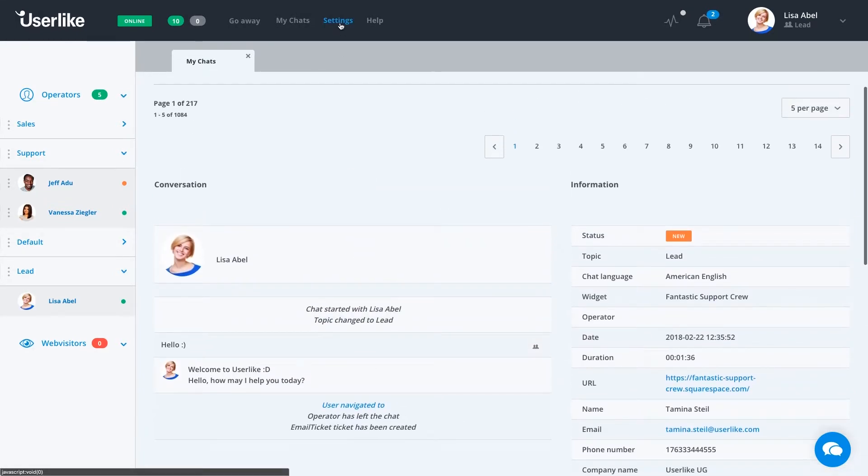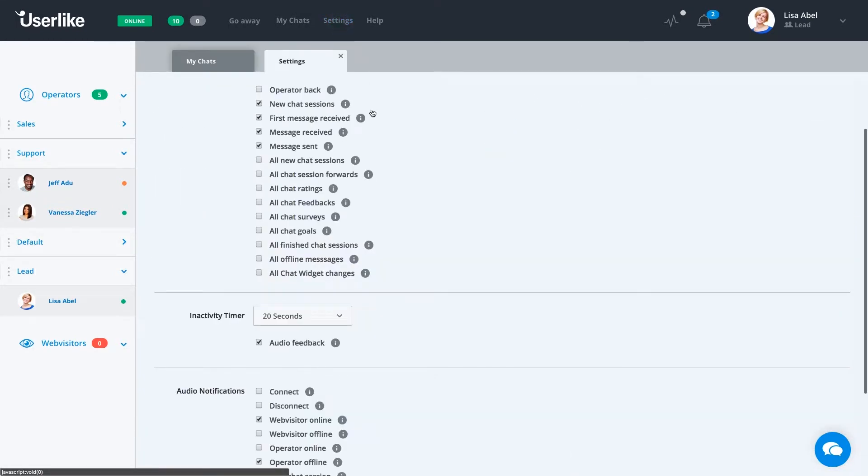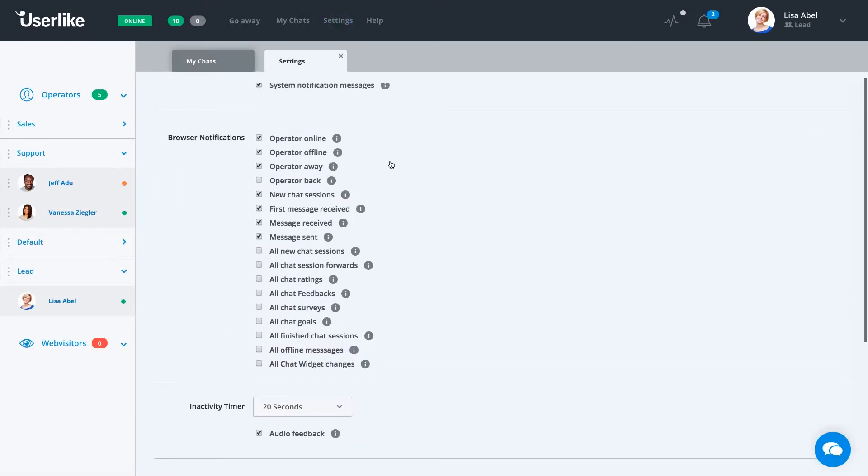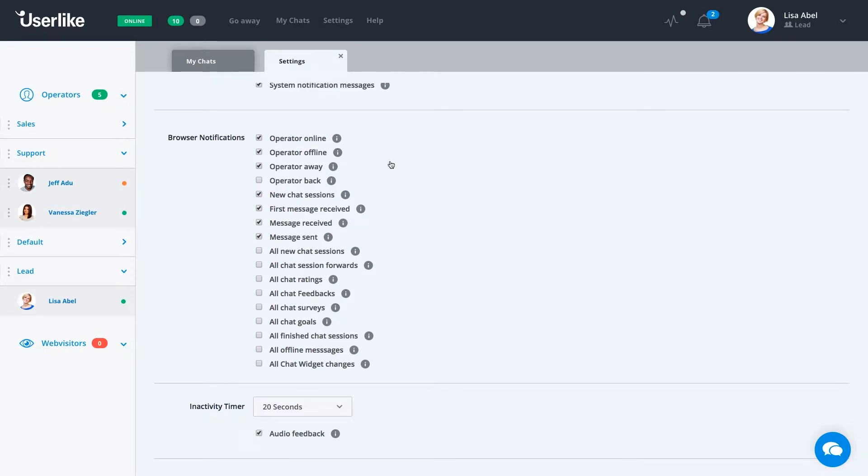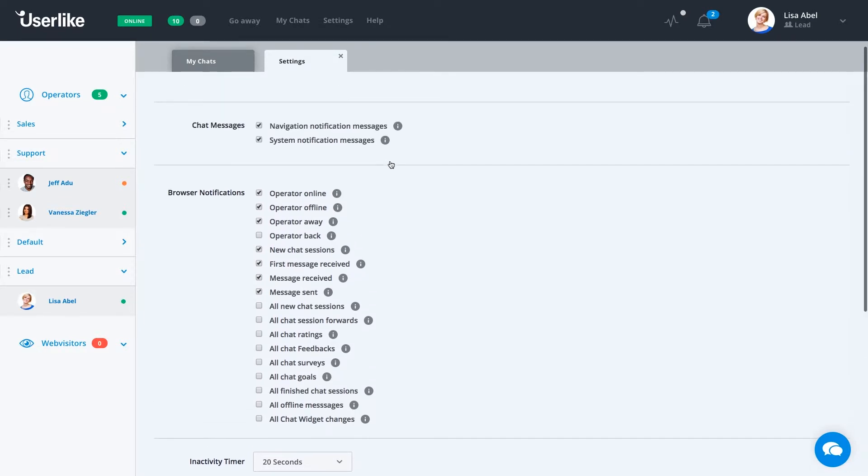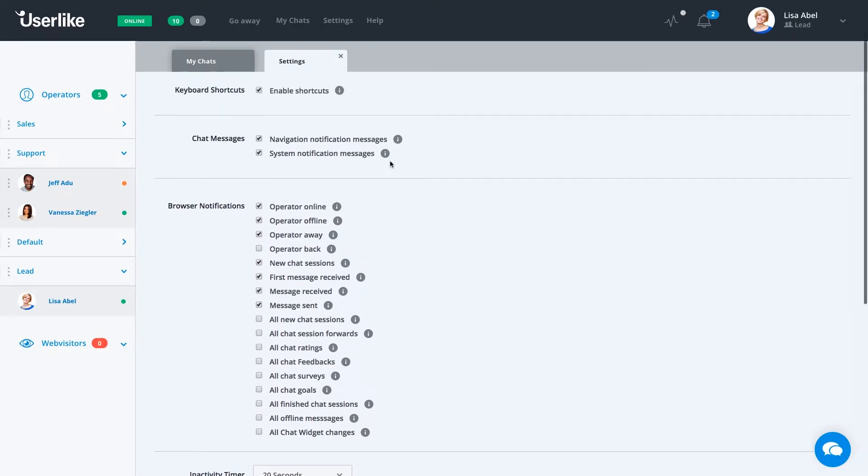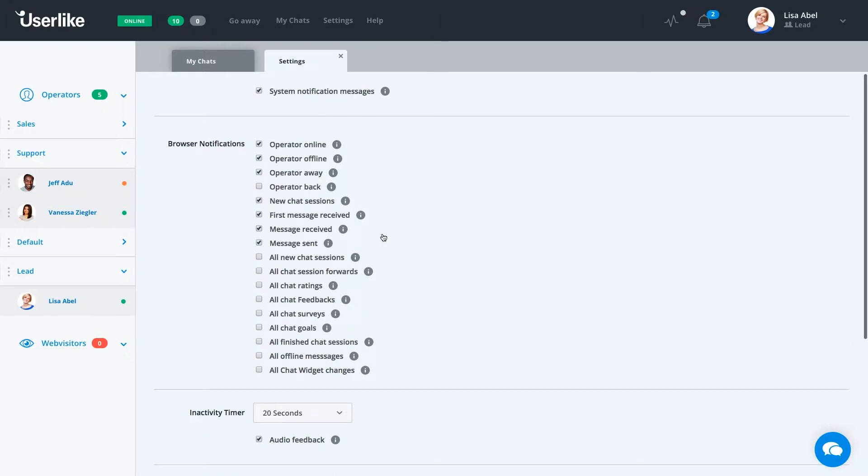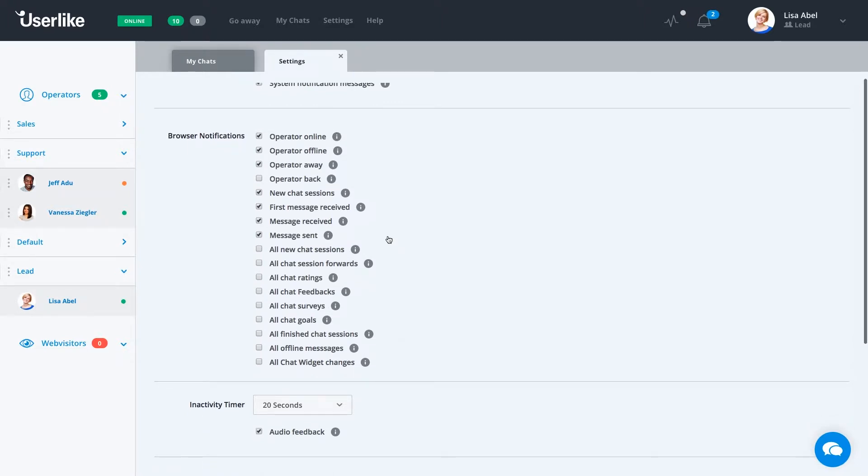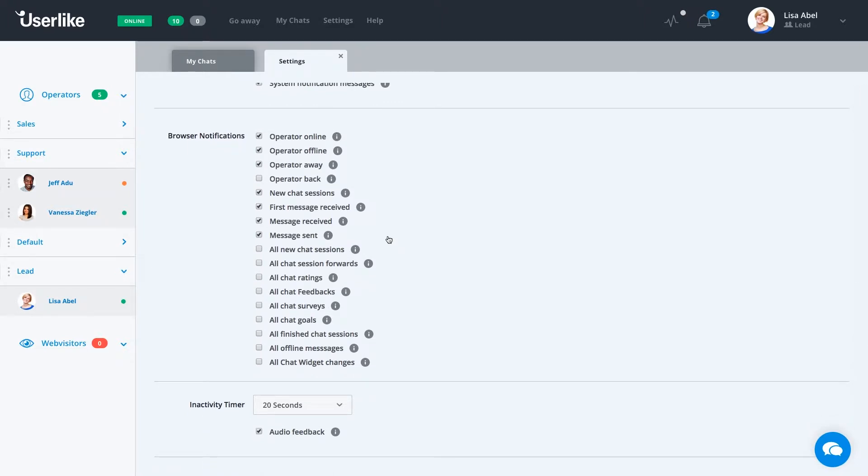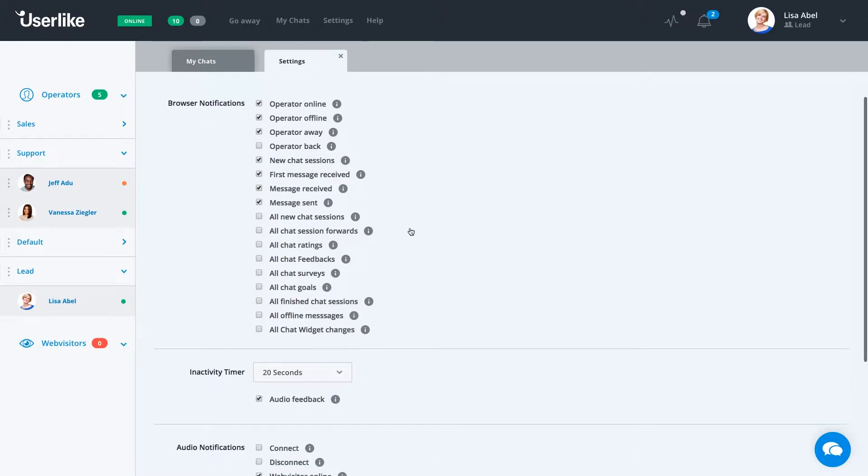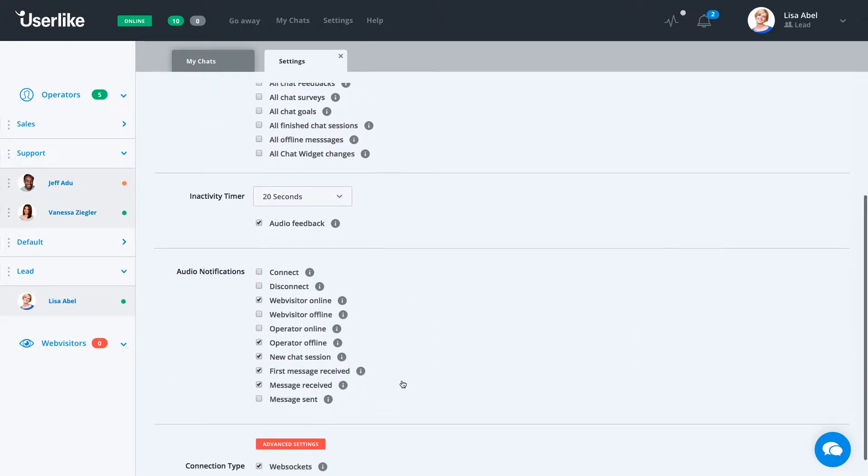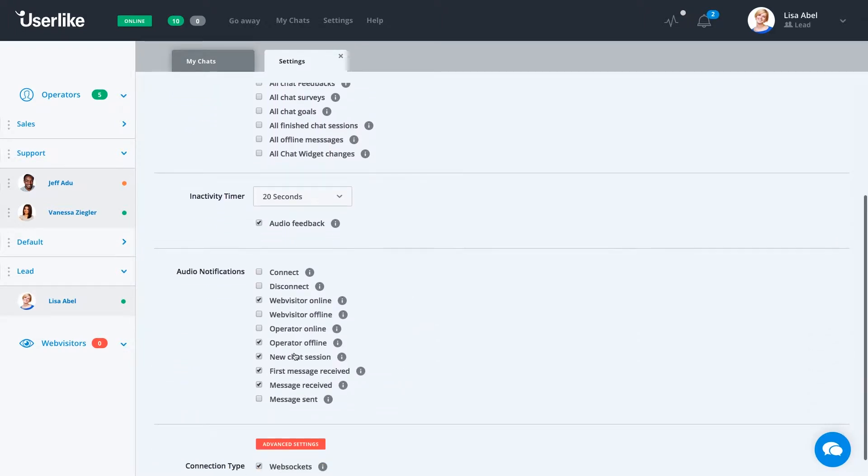Under settings, we can actually set a few different things here to make the chat exactly what we want it to appear as. If we need certain notifications set, we can set all the notifications we find important and we need a little extra notification for. So if I think it's important that we see that a message is sent or that we receive a new chat session, I can enable these and nothing else.